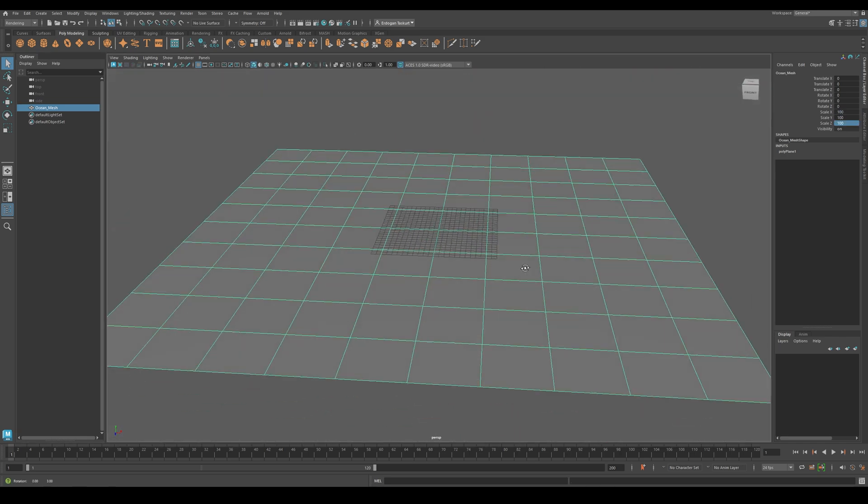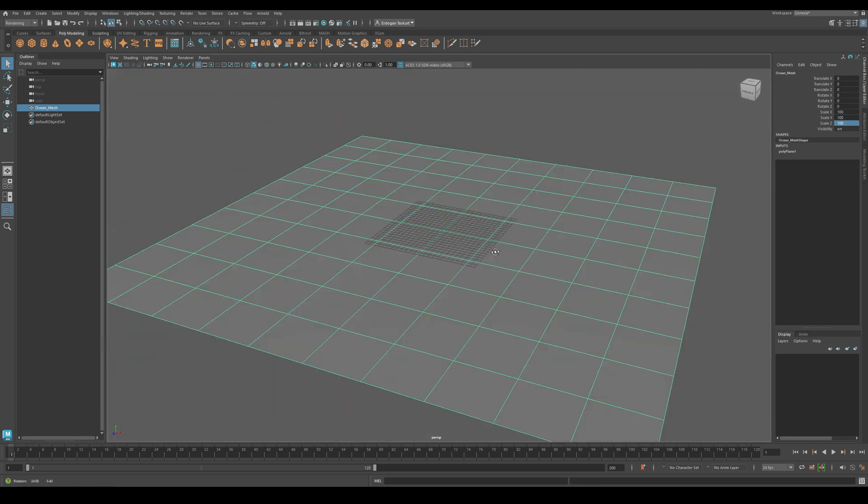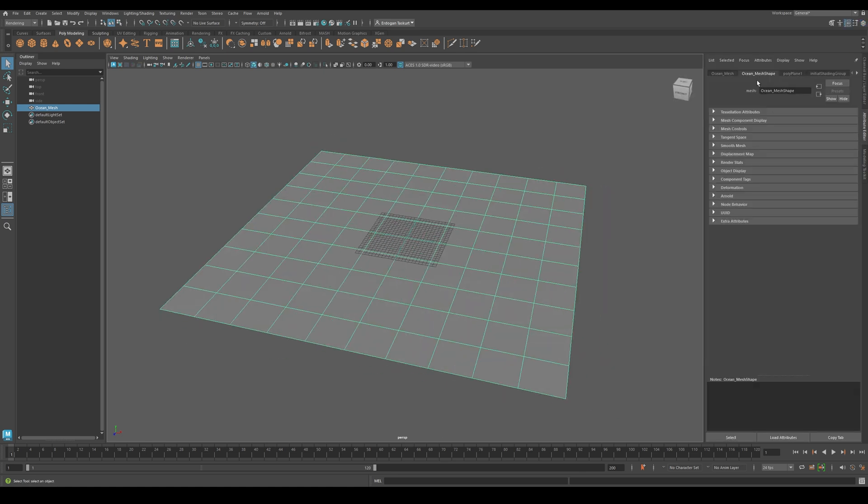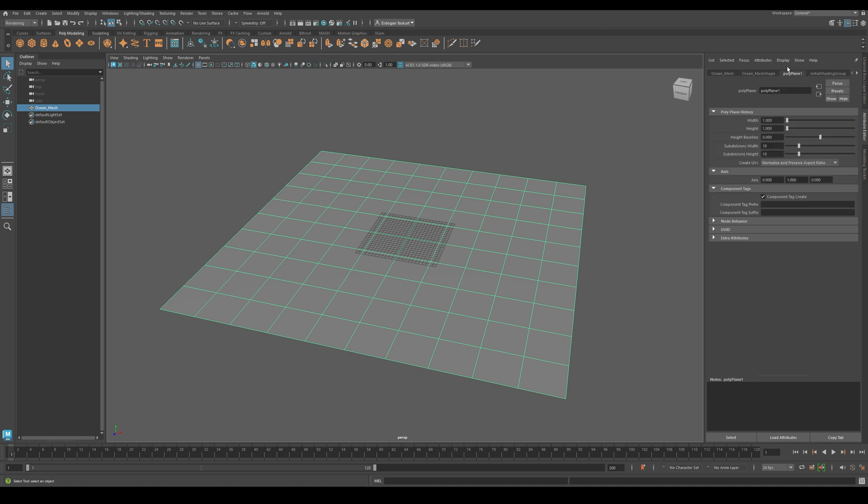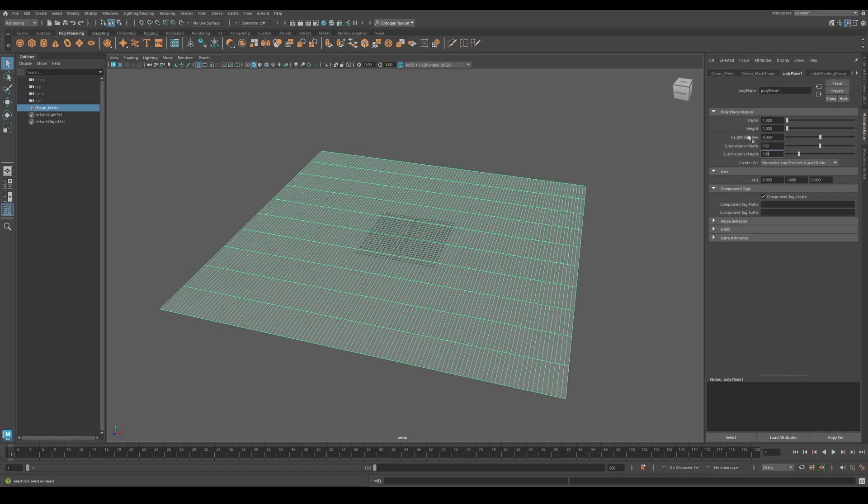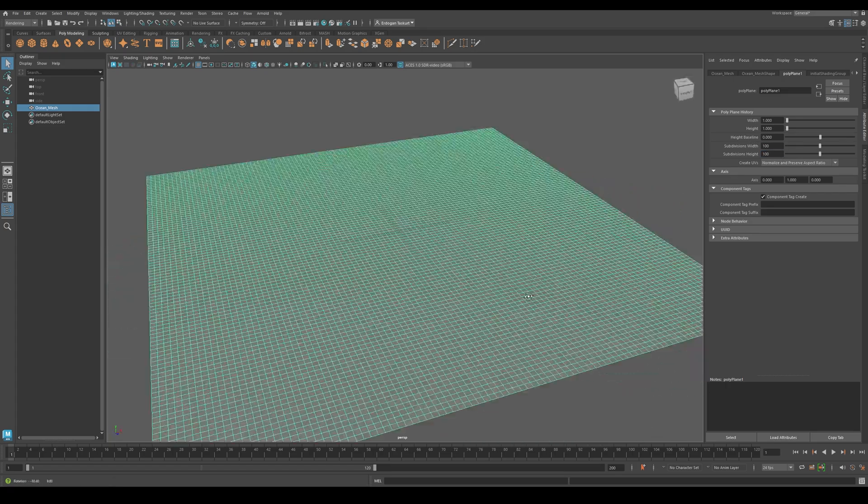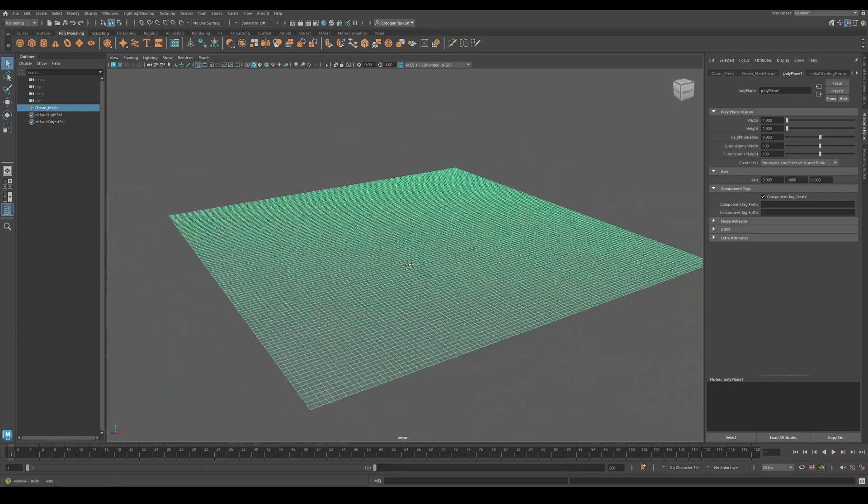Perfect! Now our Ocean Mesh is scaled to 100 on all axes. Next, open the Attribute Editor, go under Polyplane 1, and set the Subdivision Width and Height to 100 by 100, so we have enough polygons to simulate this effect.